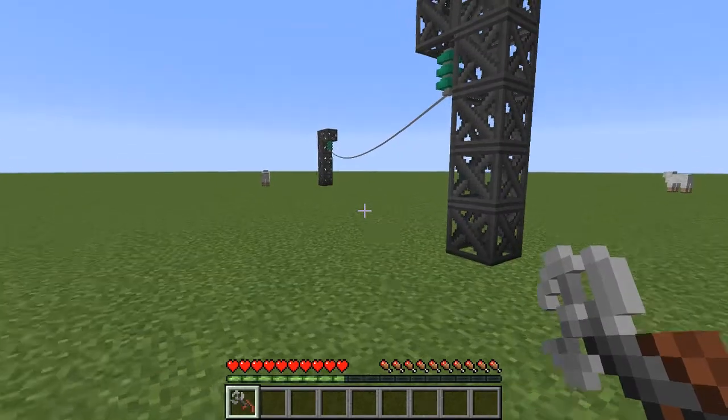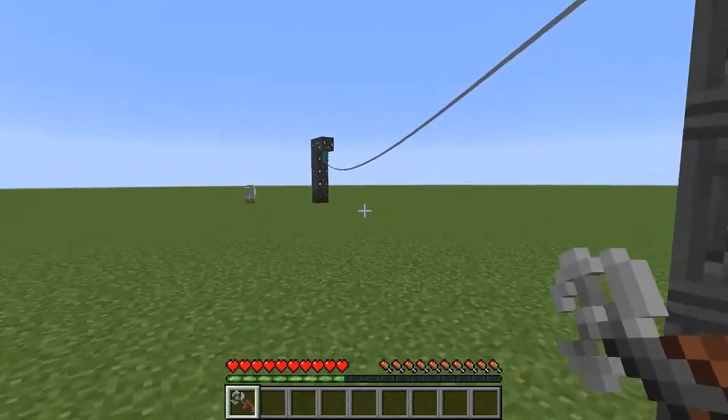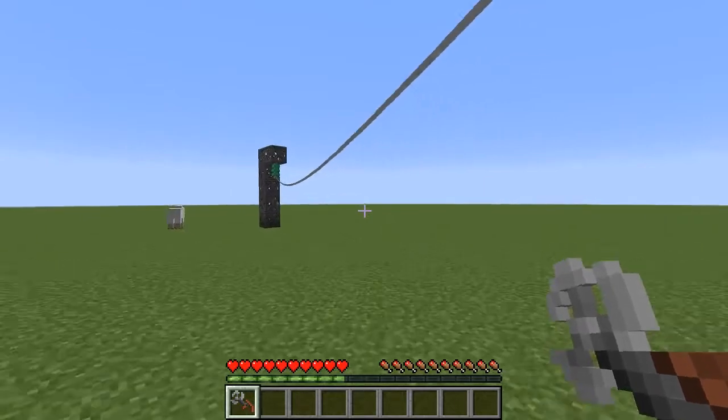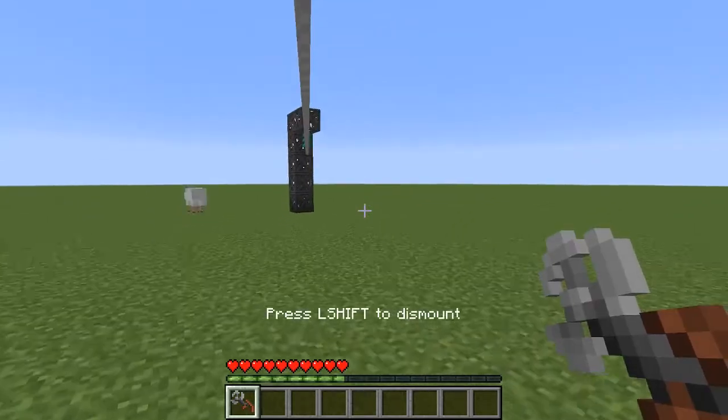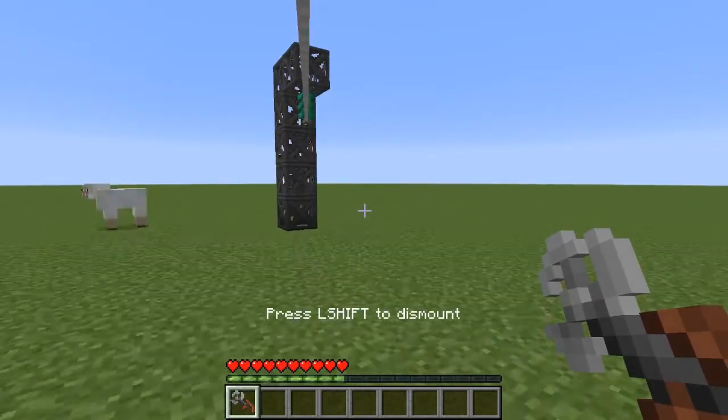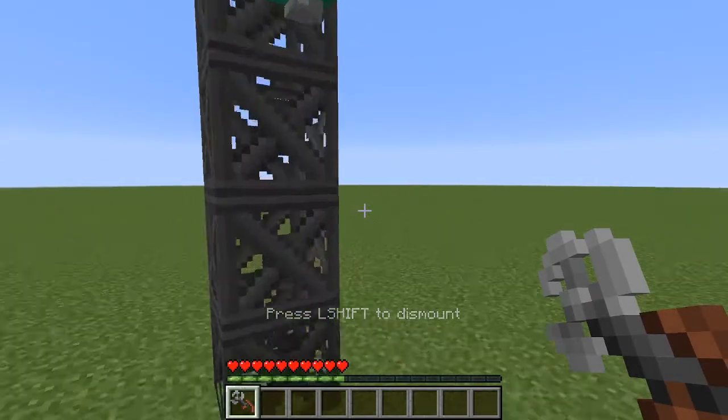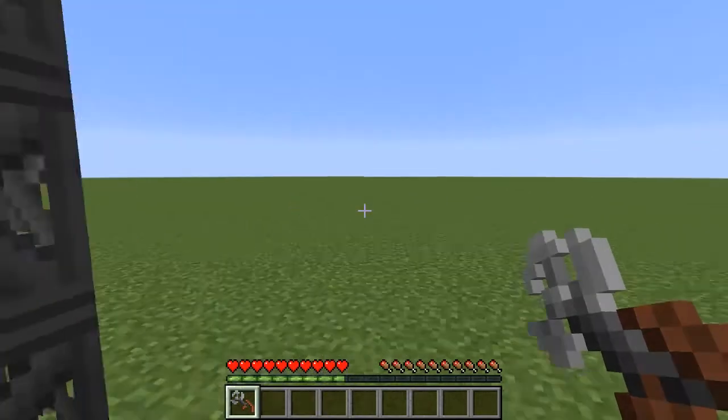The skyhook can now be used to hop onto the middle of a connection rather than just the endpoints.